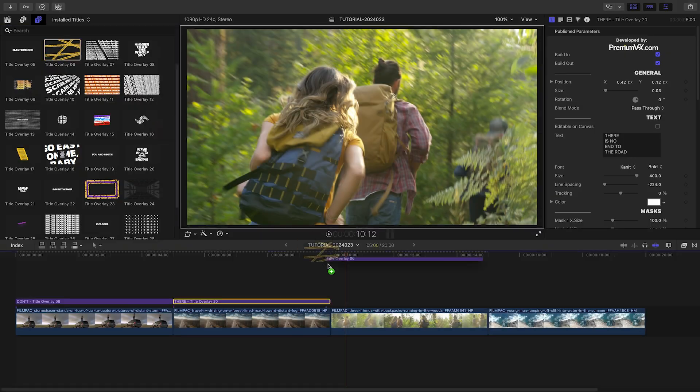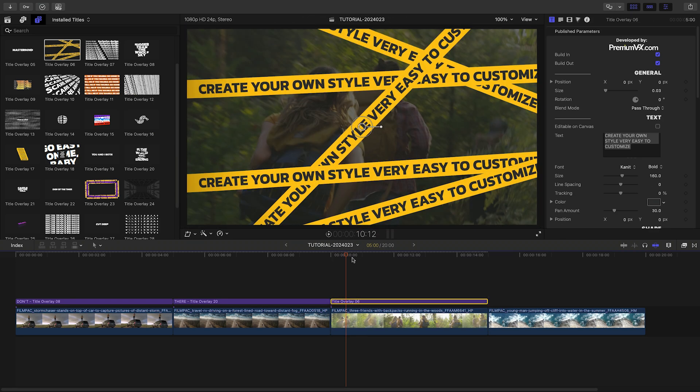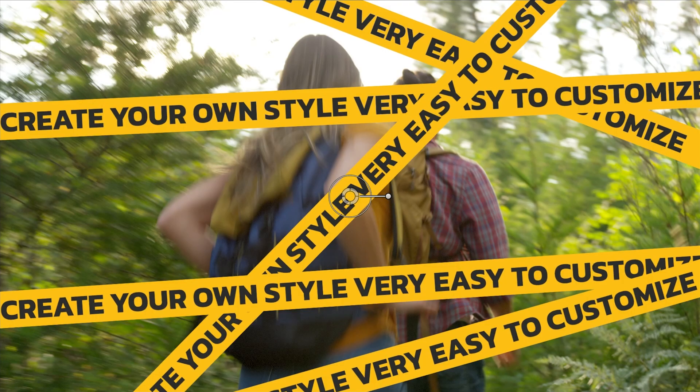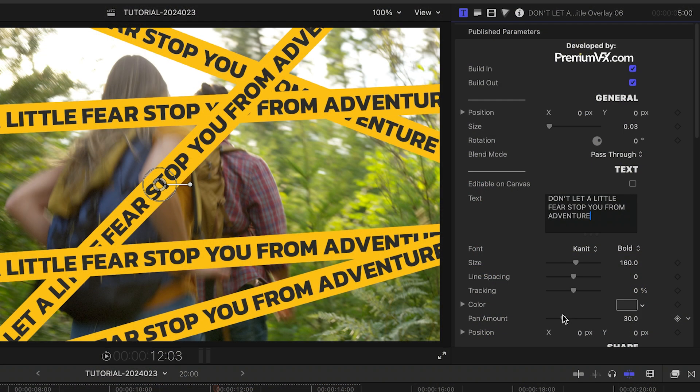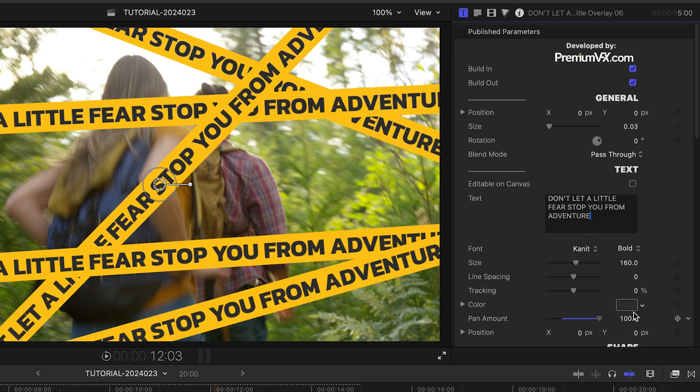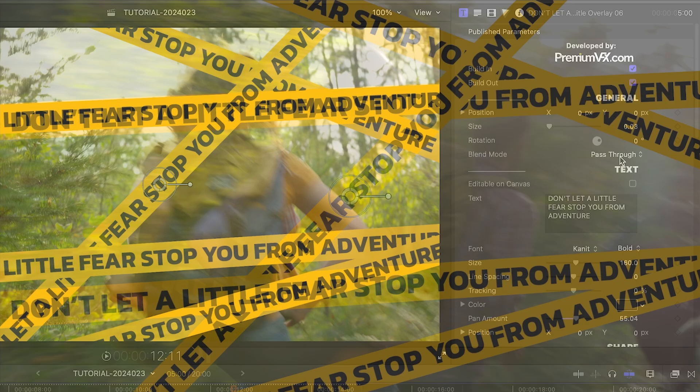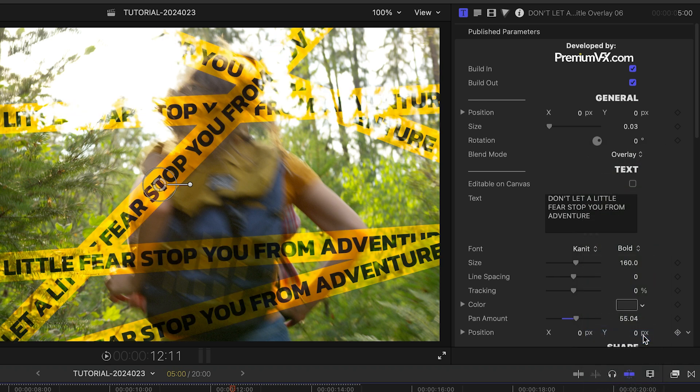Let's add Title Overlay 6 to my next clip. This has a cool caution tape look. I'll change my text. I can pan the text a bit to get its position right. I'll change the blend mode of the caution tape to Overlay.